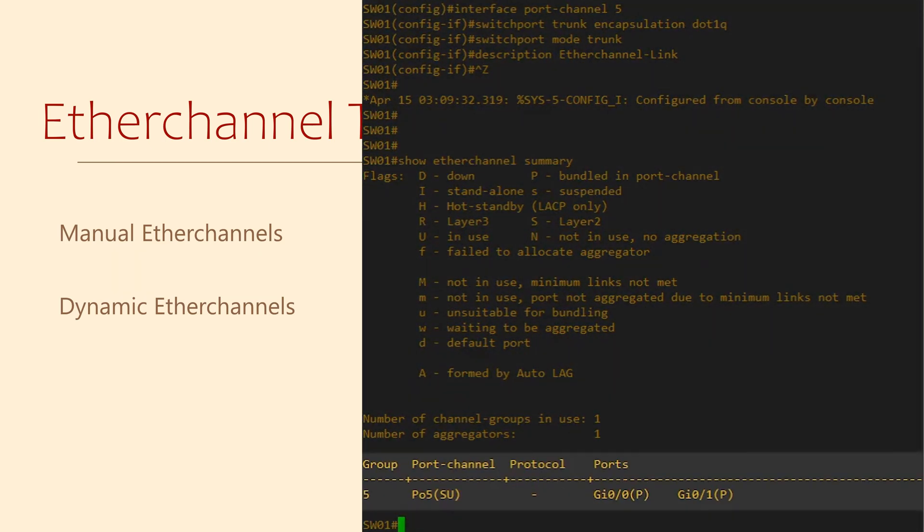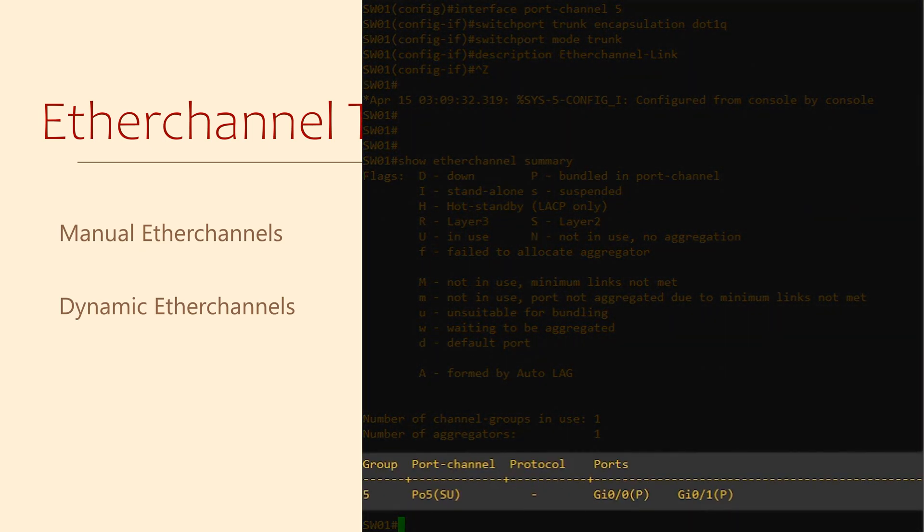This shows all the port channels configured on this switch, as well as the physical member interfaces.